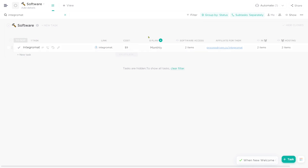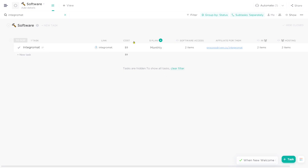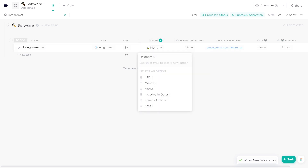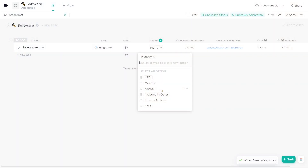Cost and plan - I was hesitant whether or not I wanted to track this, but because I can do some calculations inside ClickUp, I thought it'd be interesting to see at a glance, without going into my accounting software, just how much we're spending - especially when monthly and annual subscriptions are coming up for renewal. Cost is just a money field inside ClickUp. Plan is a label field, which is like multiple choice. Our options are: lifetime deal, monthly, annual, included in something else we've already purchased, free as an affiliate, or just free.